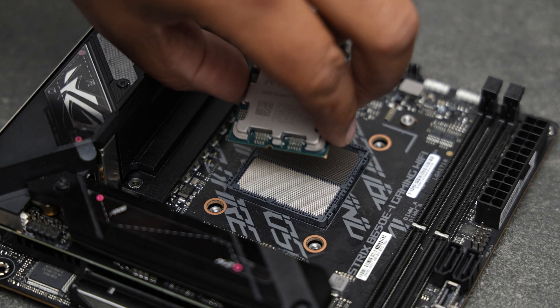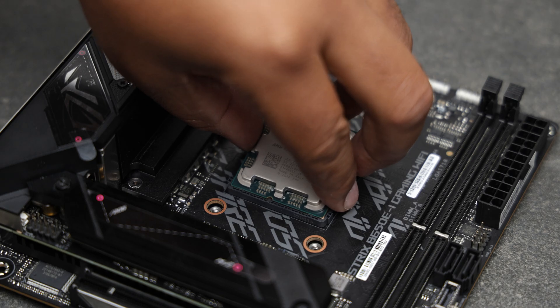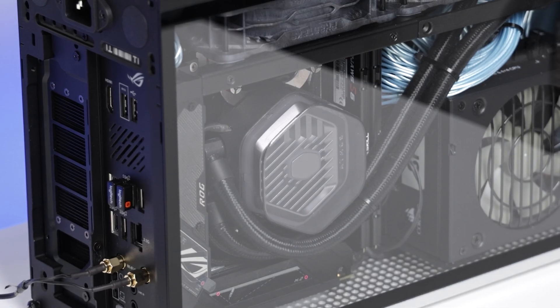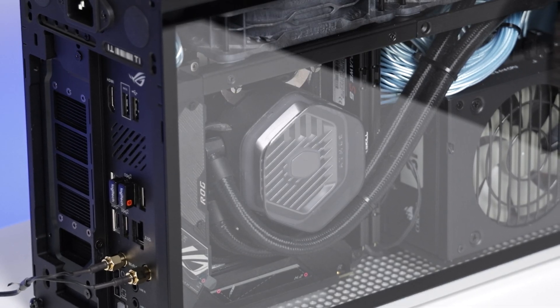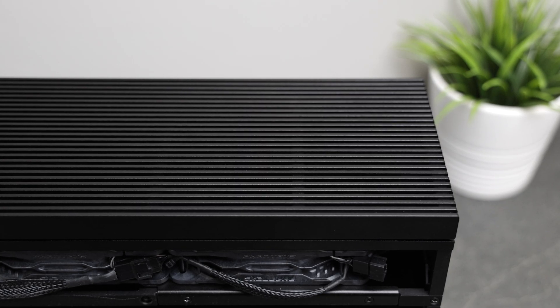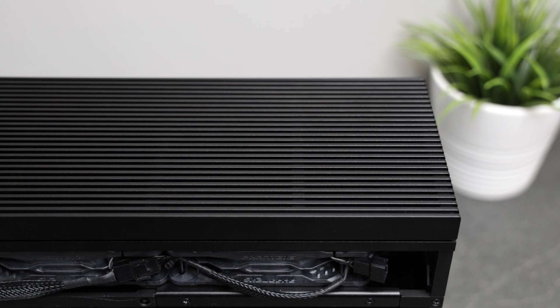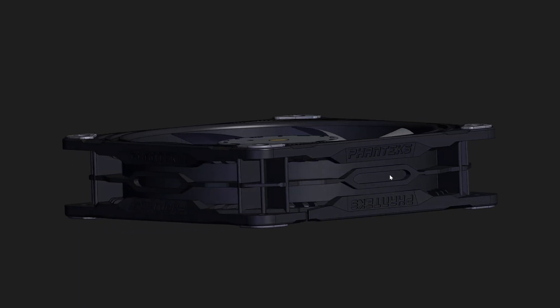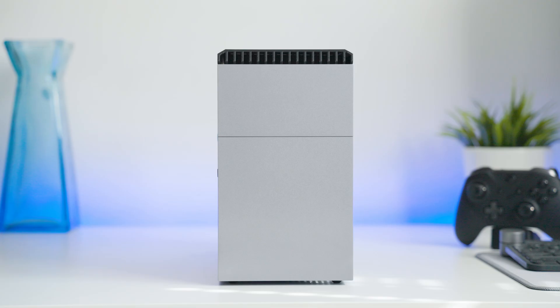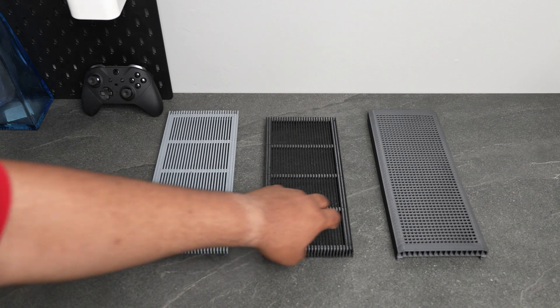Cooling the Ryzen 9 7900X is my trusty Atmos 240, an all-in-one liquid cooler by Cooler Master. Below the 240 millimeter rad are two Phanteks T30 high performance fans, something that was previously unheard of without using custom mods or 3D printed top hats.